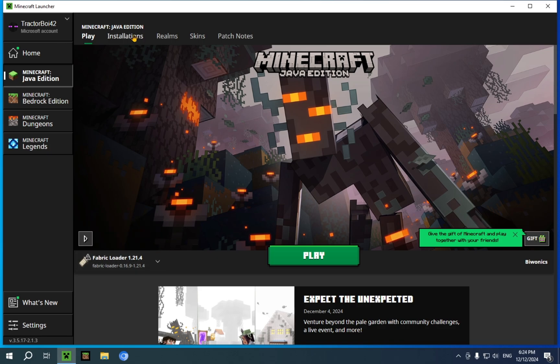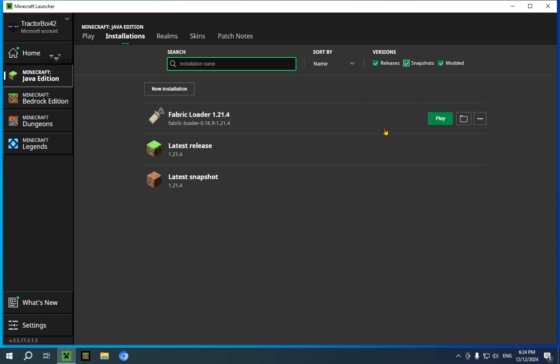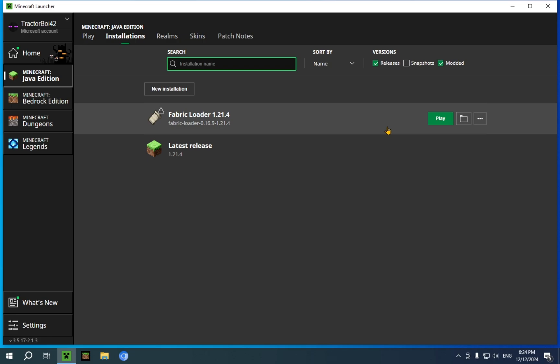Now you can go over to Installations. You might run into a problem here where you don't see your modded version of Minecraft in the list. That's because you don't have modded selected here on the versions. If you don't see snapshots, that's because you don't have snapshots selected.